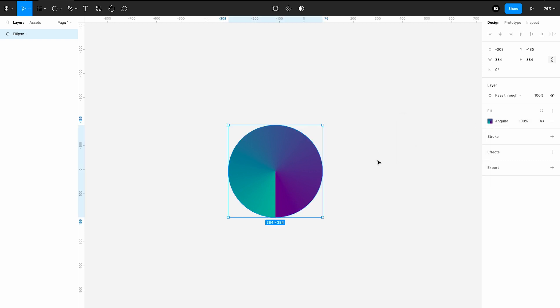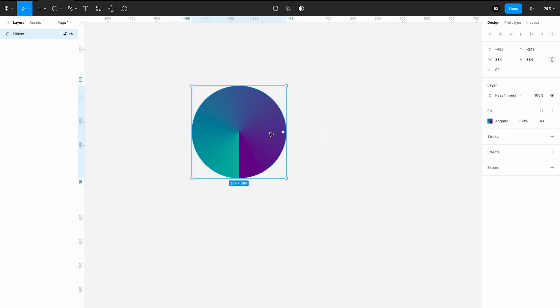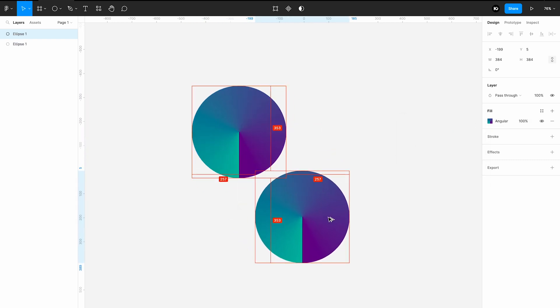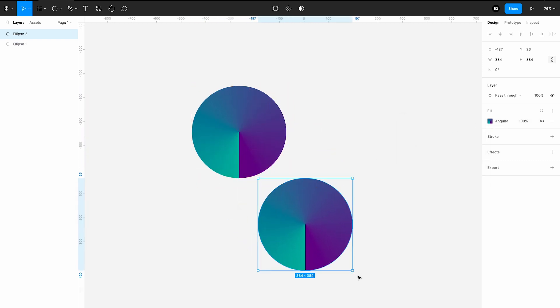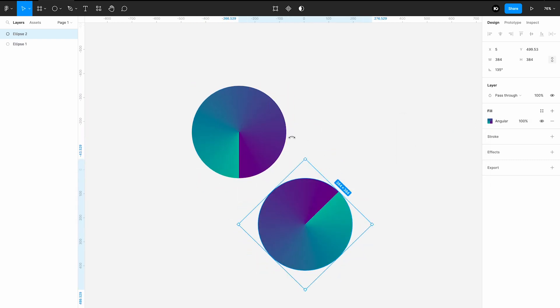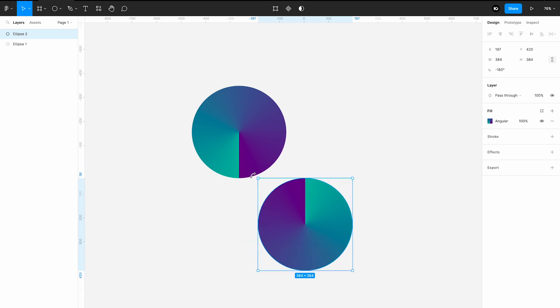Once you're satisfied with the colors, make a copy of the circle and rotate it 180 degrees and snap it accordingly.